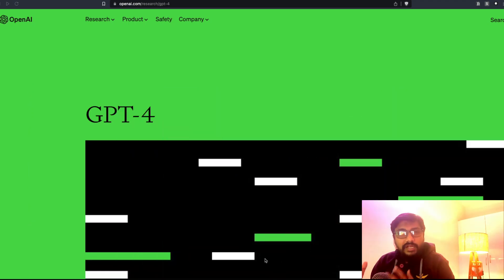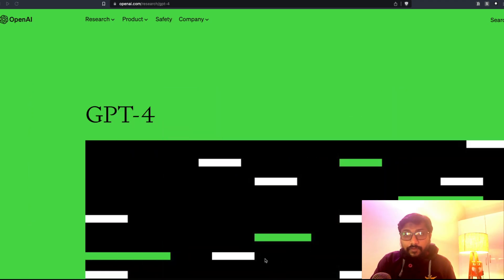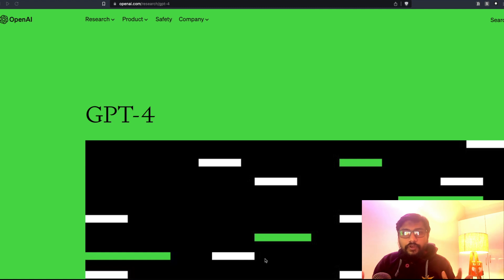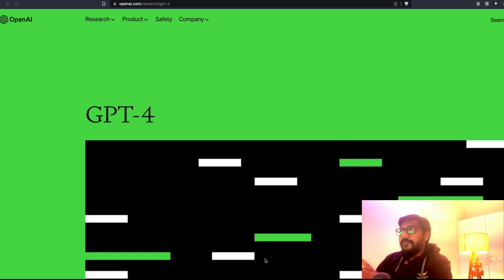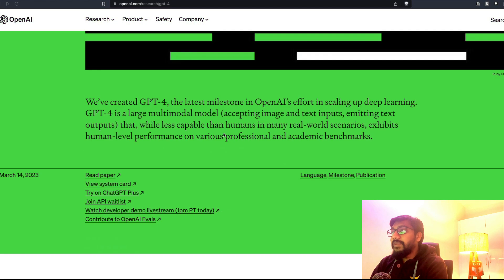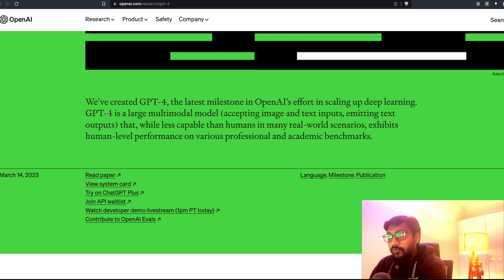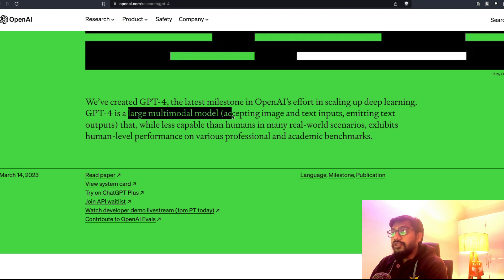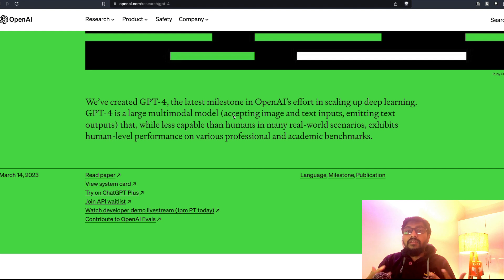In this video I'm going to show you what GPT-4 is, what is the announcement that OpenAI has made, and how can you access GPT-4. This is going to be a very short video because I also need a lot of time to process this thing. But for now, if you see GPT-4, you can go to the blog post.